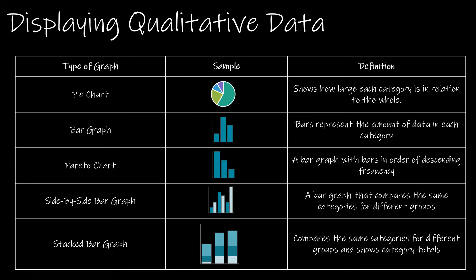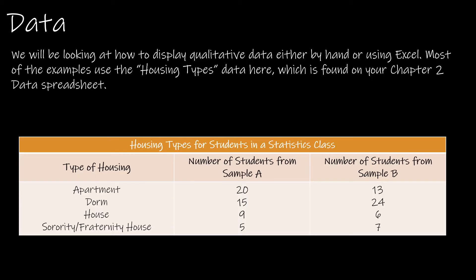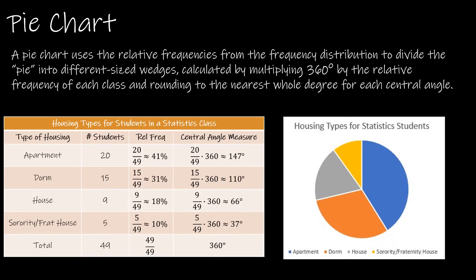For all of these questions we are going to look at the housing types data. It is found in the chapter 2 data spreadsheet which should be linked and easy for you to find.